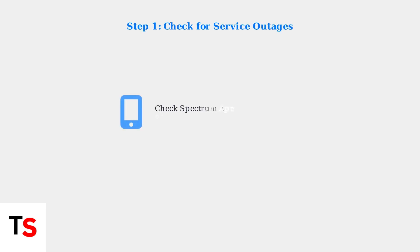Many modern Spectrum devices combine both functions into a single unit. When troubleshooting modem light issues, always start by checking for service outages. Use Spectrum's website or mobile app to verify if there are known issues in your area.